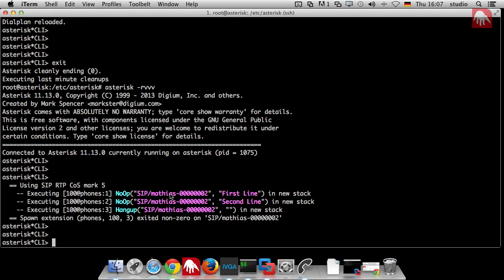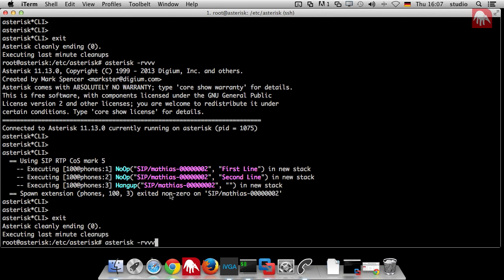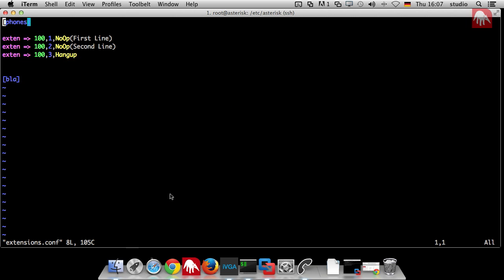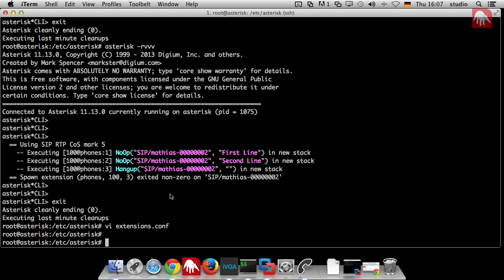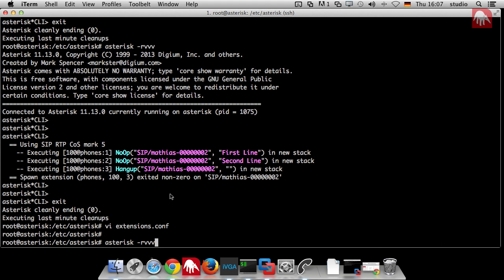I'll introduce a new application. What is an application? If you go again to the extension, this third one is called an application. This is the application noop, this is the application hang up. This is very good, but how do I know which applications are available? This is the first trick. How can I find that out?